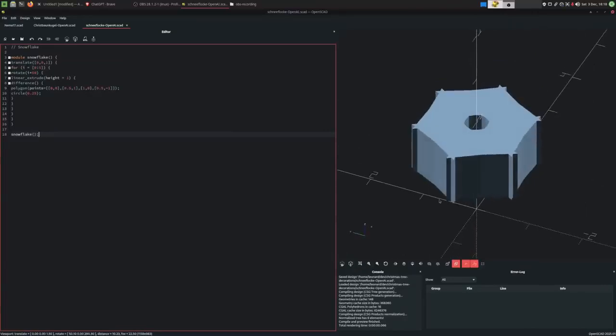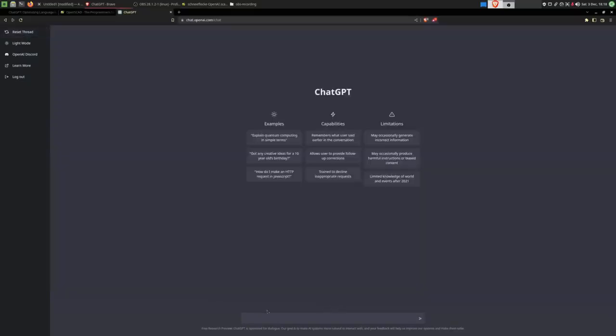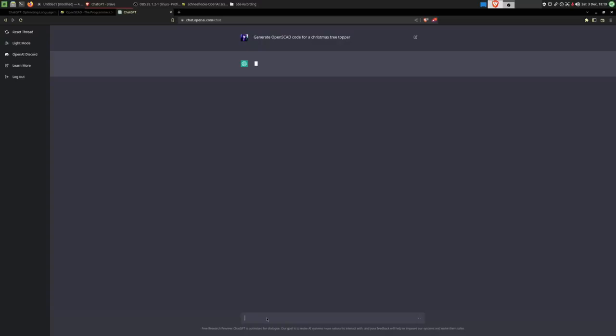Second decoration done. Bada bing, bada boom. Reset thread. What should we do next? We have a snowflake. We have a Christmas tree ball. I'd say next off, we try to do a Christmas tree topper. Generate OpenSCAD code for a Christmas tree topper.